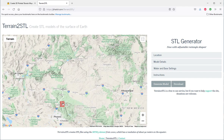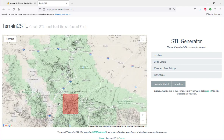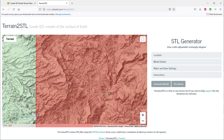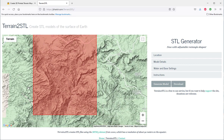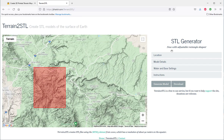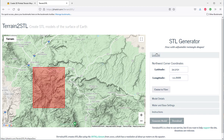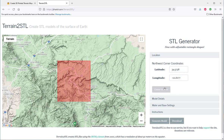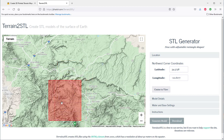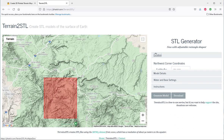I'll drag the box here and zoom in to what I want. Here I can choose to put in coordinates for latitude and longitude and center the box to view, but I'm going to drag it over here.